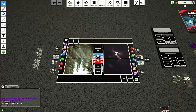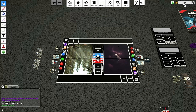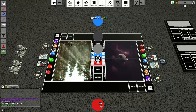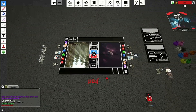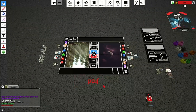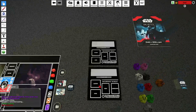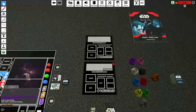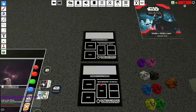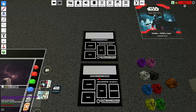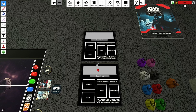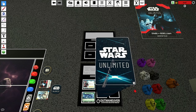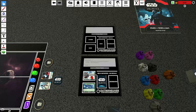First things first, you must select a color. So you come over here to the top right and change color — I'm going to choose red for this example. Now, as you can see, I am red. I'll come over here and I have my two deck importers. I'm going to select up here, copy-paste my deck importer, and hit Create Deck. That will spawn my deck and we are almost ready to go.